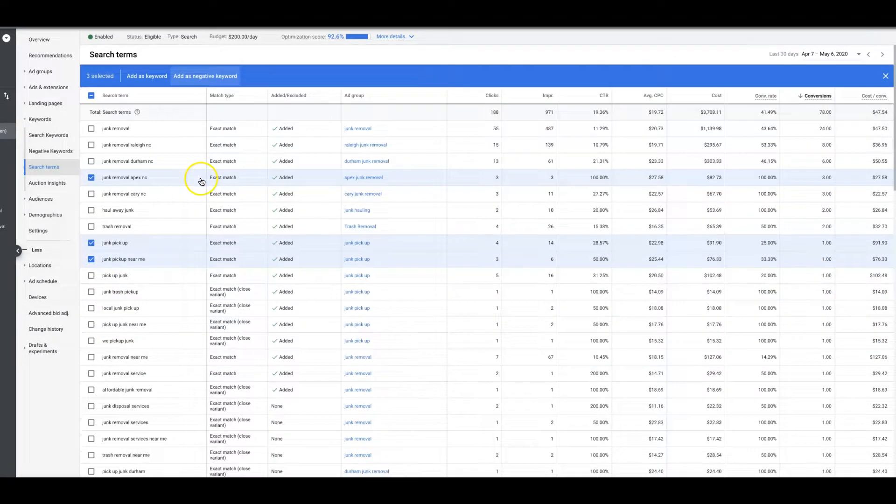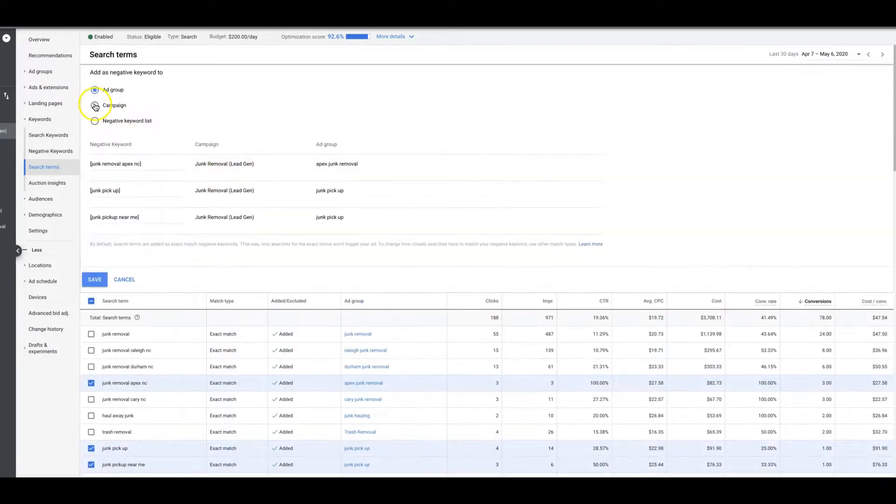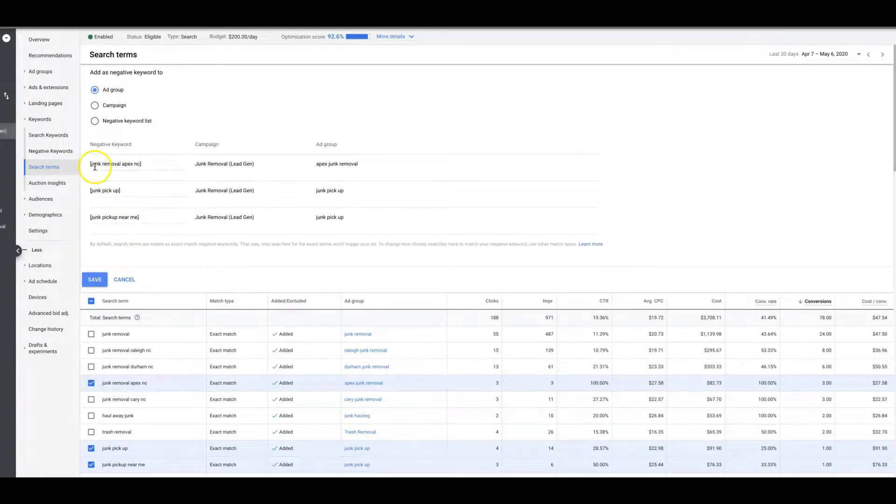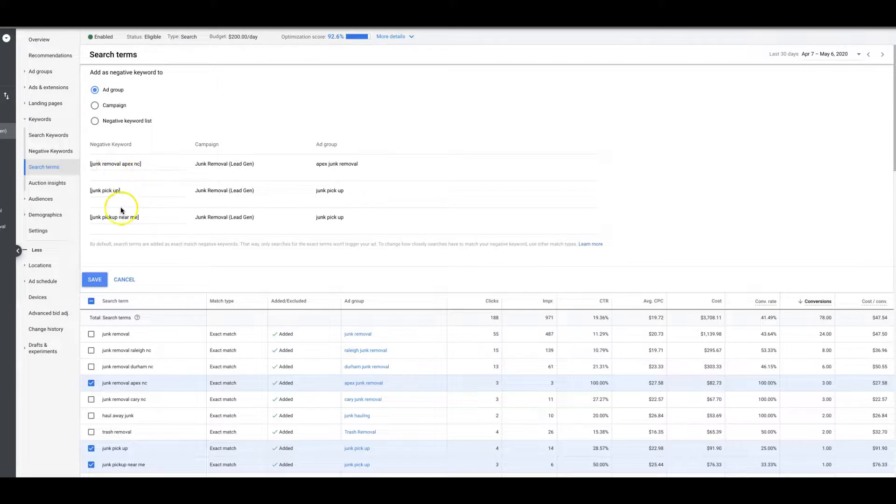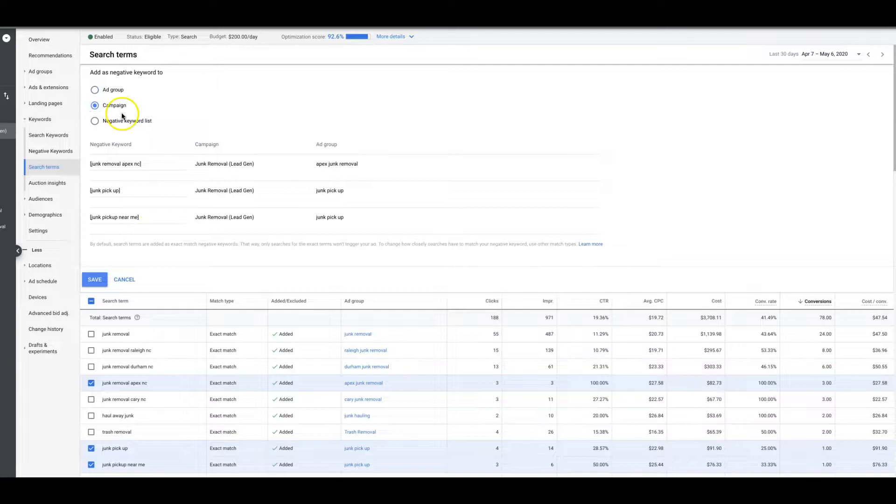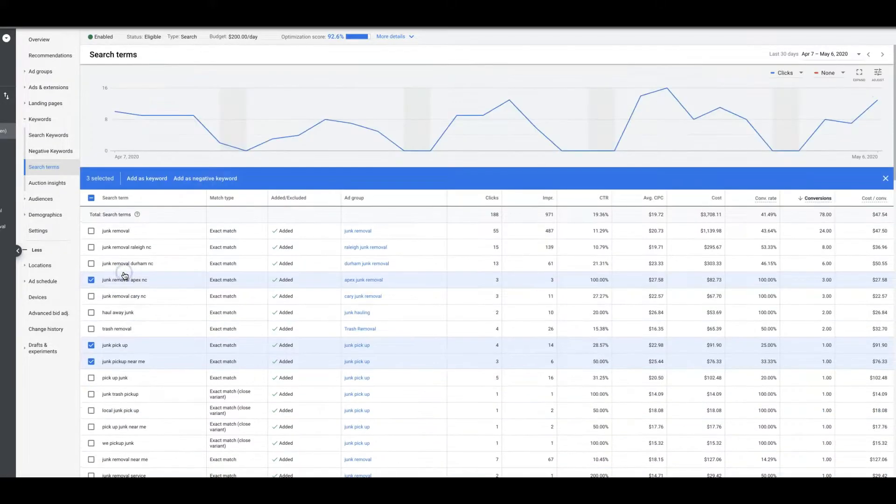It's really easy. A majority of the time I'm just doing campaign level, so I'm coming in here and I'm choosing this, this, and this, and I'm just coming up here to add as negative keyword. I'm doing the whole campaign because obviously most of the keywords I'm adding here are garbage, so I don't want any of my ads showing for them regardless of what ad group they're in. So I'm usually just negative keywording them at the campaign level.